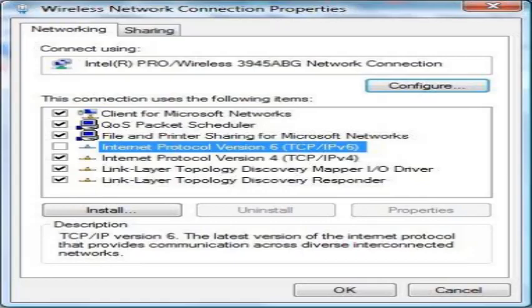Right-click on your current network and visit Properties. Uncheck Internet Protocol Version 6 TCP IPv6, then click OK to save the changes.